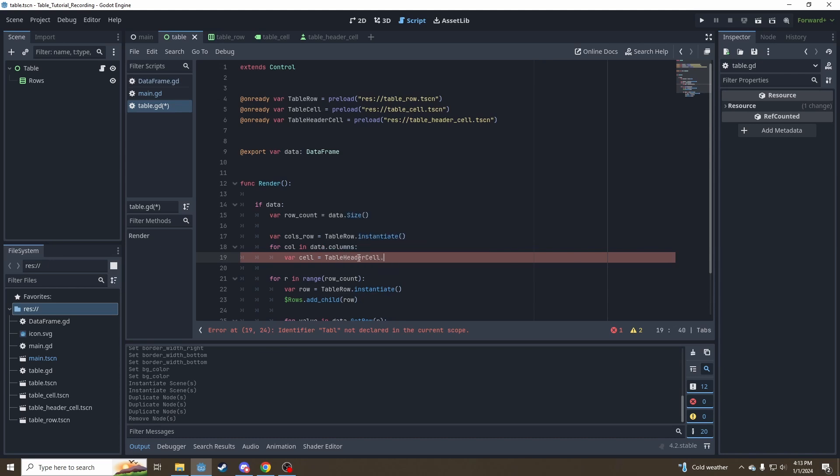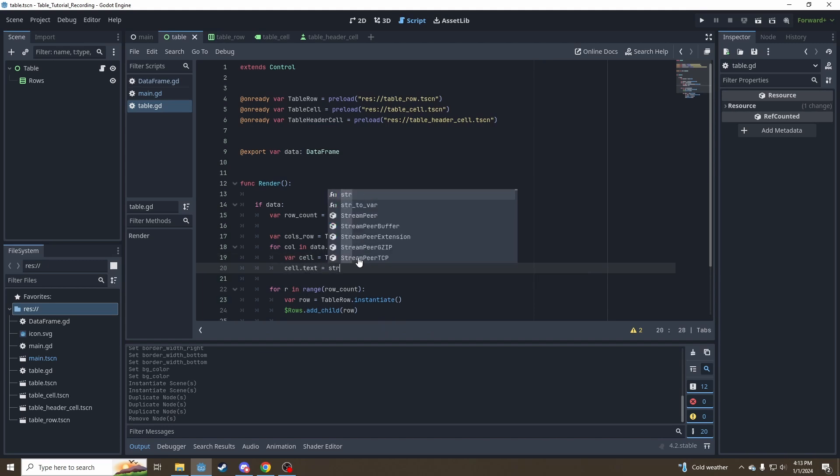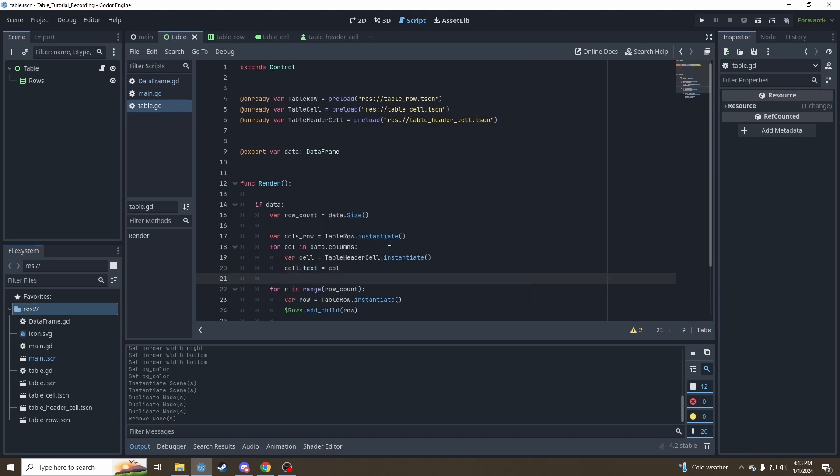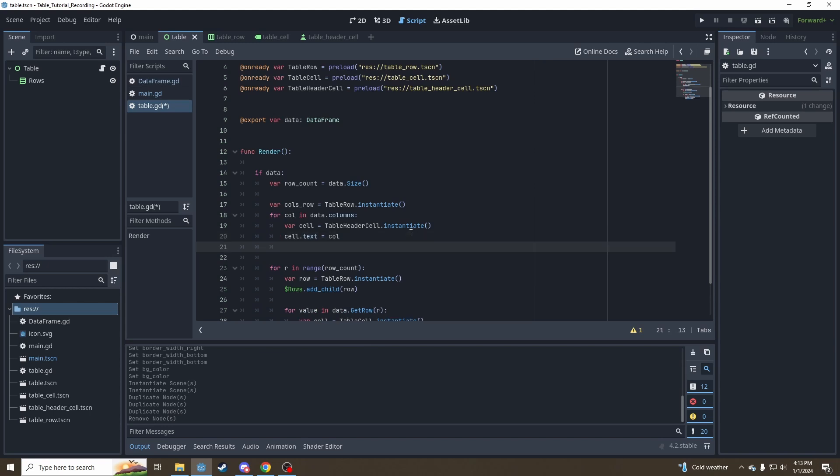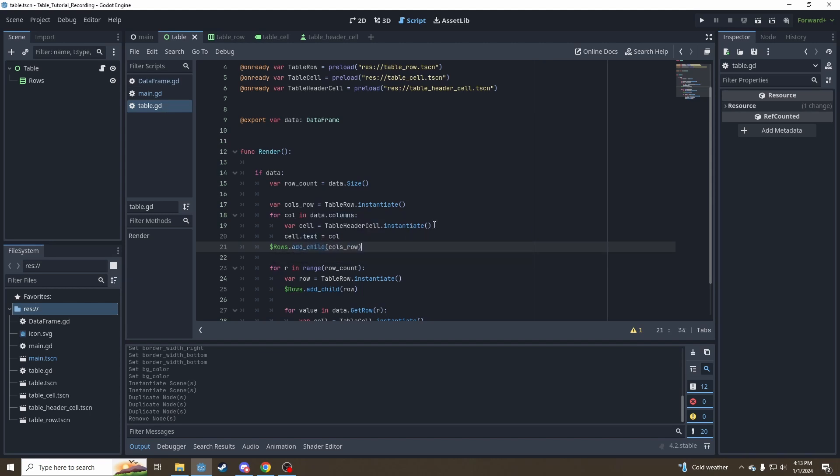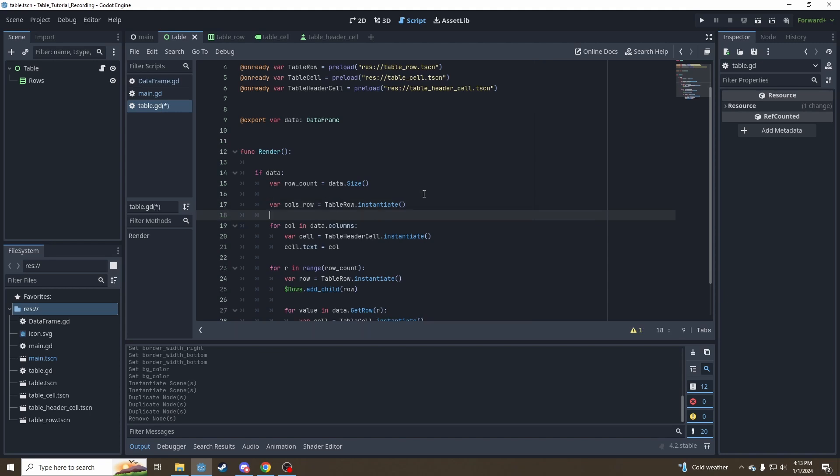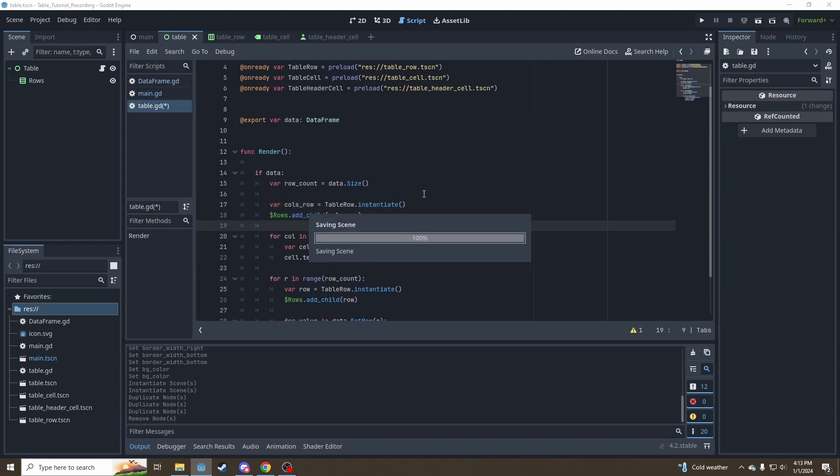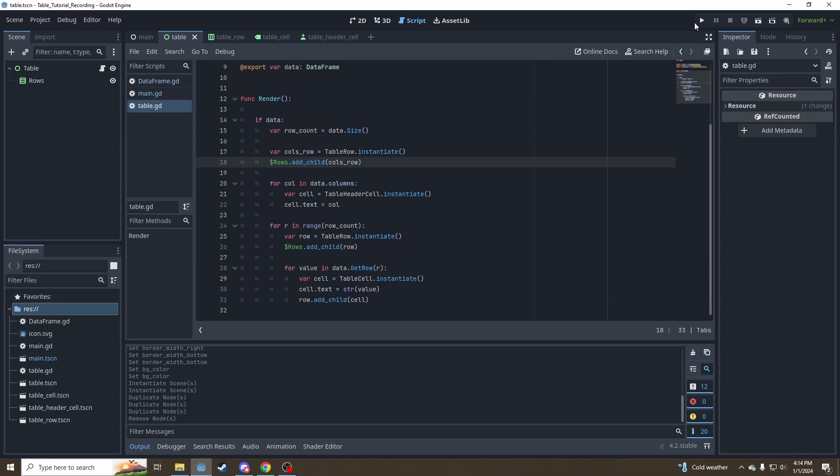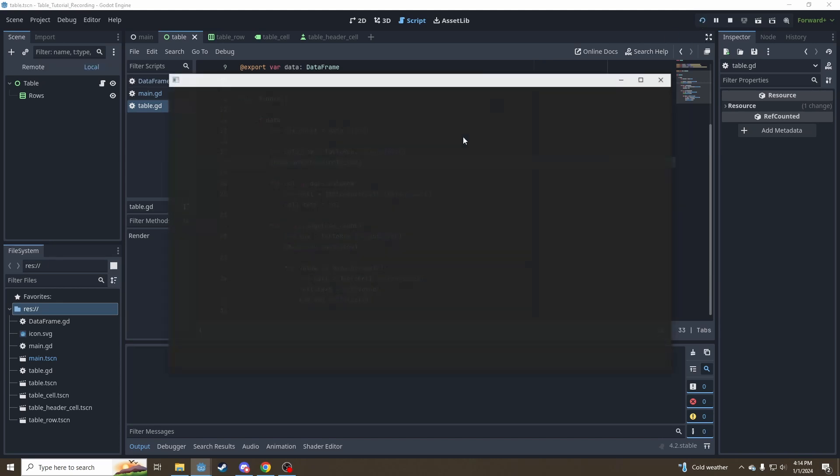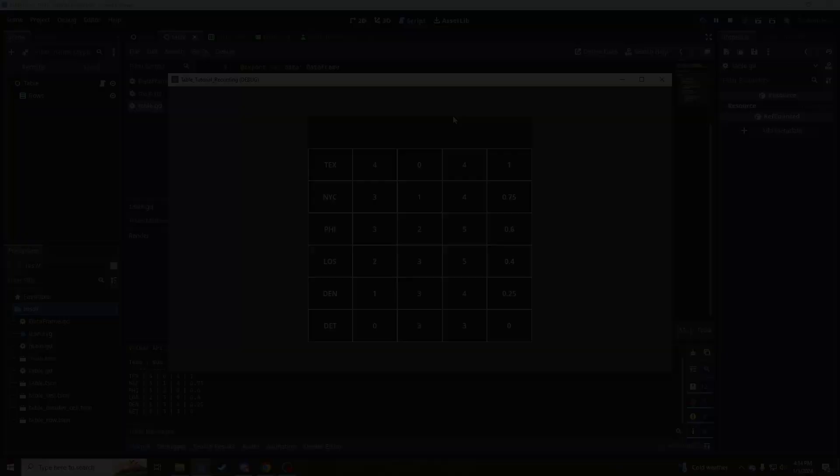Then instantiate that down here. Set our text to, cols are always going to be strings. So we can just leave them like that. And then we'll have to say rows dot add child cols row, just like we did before. We can even put that underneath the instantiate call just to match stylistically with below. So same kind of deal. We're just instantiating our table header cells instead of our basic table cells. So let's give that a shot. See if I did it correctly. And I did not. Let me investigate. Okay. Found the issue.